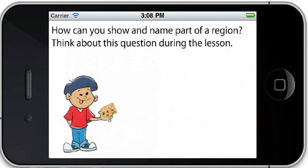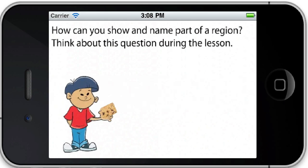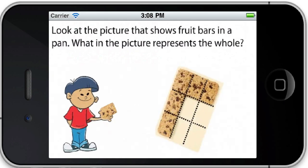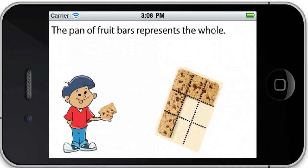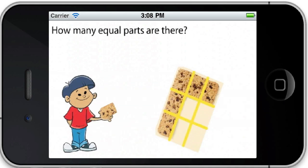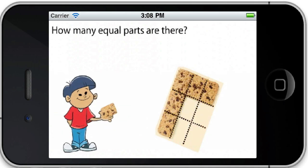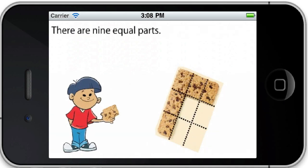Think about this question during the lesson. Look at the picture that shows fruit bars in a pan. What in the picture represents the whole? The pan of fruit bars represents the whole. How many equal parts are there? There are nine equal parts.